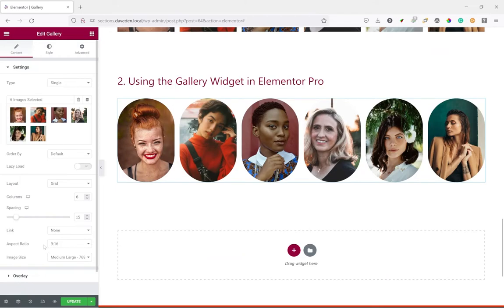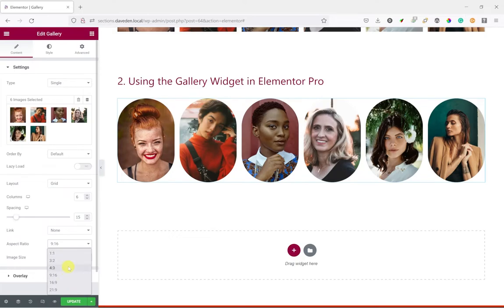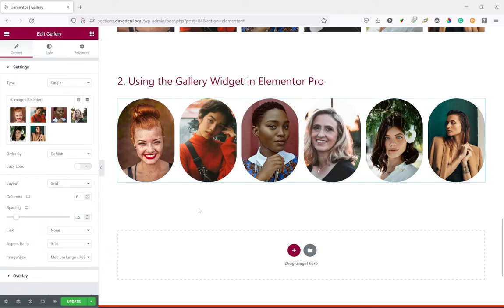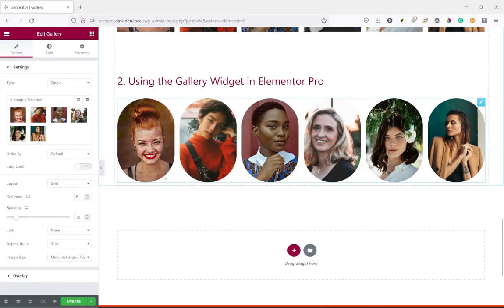Especially when you want portrait pictures like 2 by 3 or 4 by 5 aspect ratio it doesn't have those. So in this video I'll be showing you how to use custom CSS to set whatever value you want for the aspect ratio.